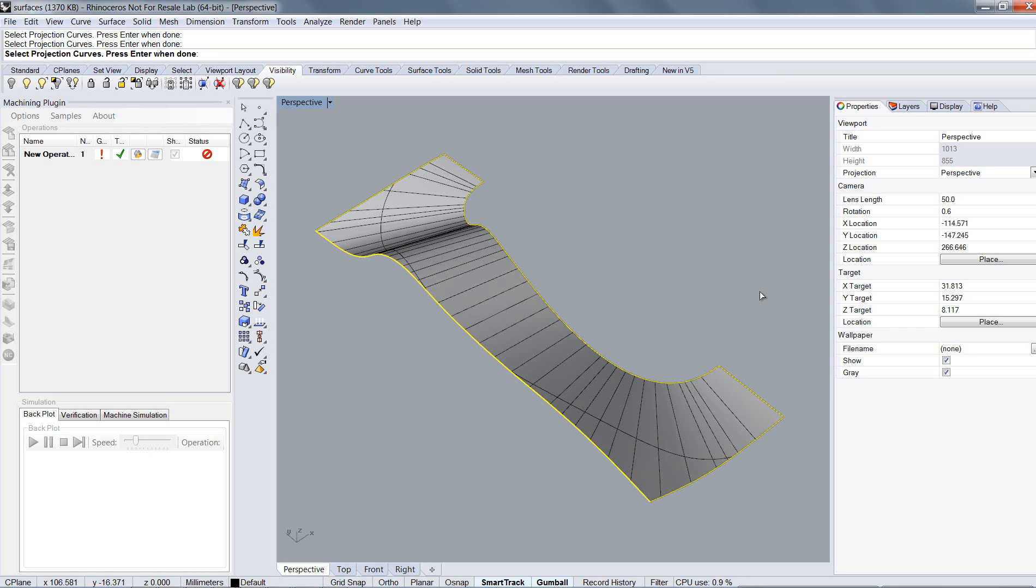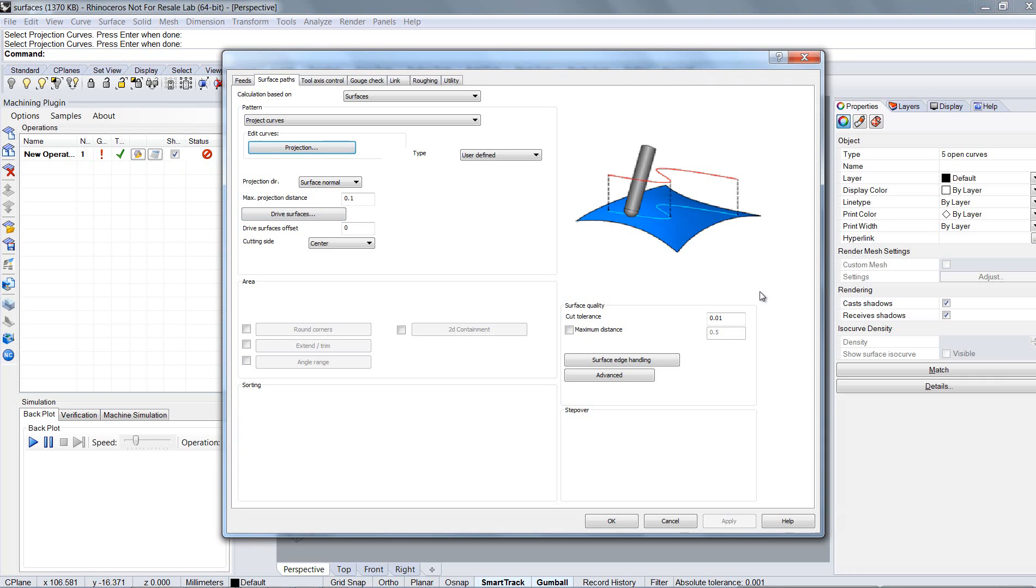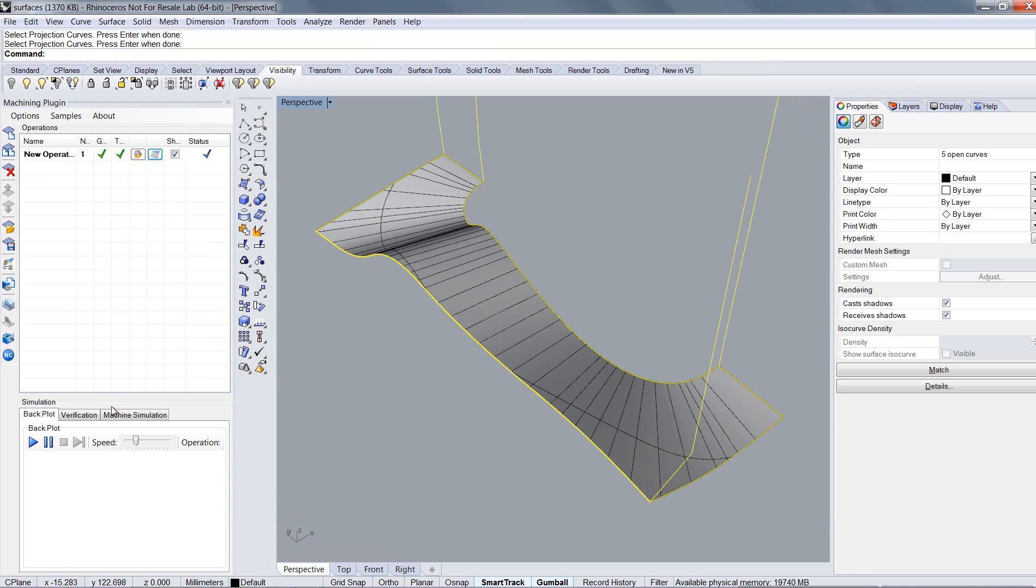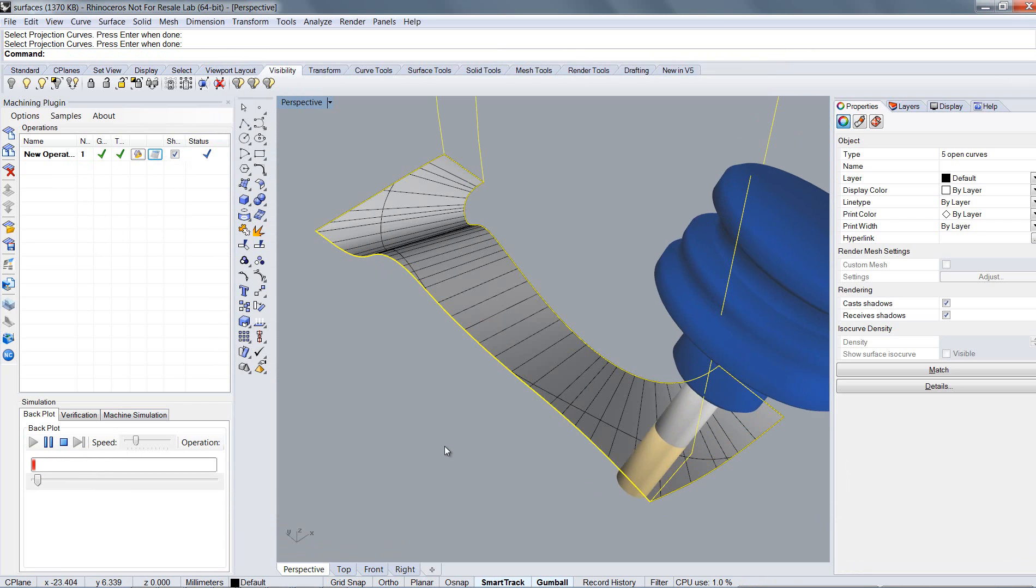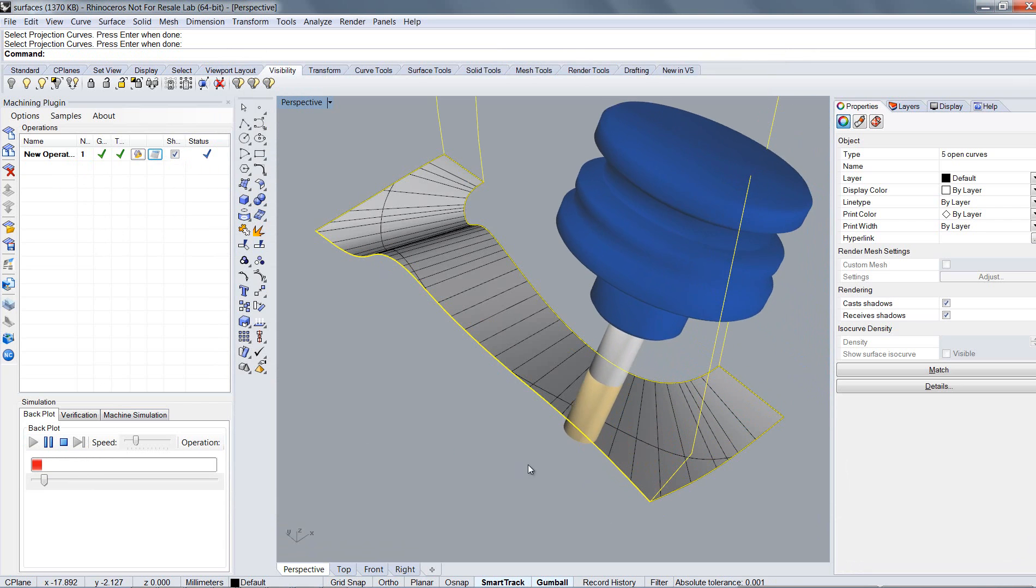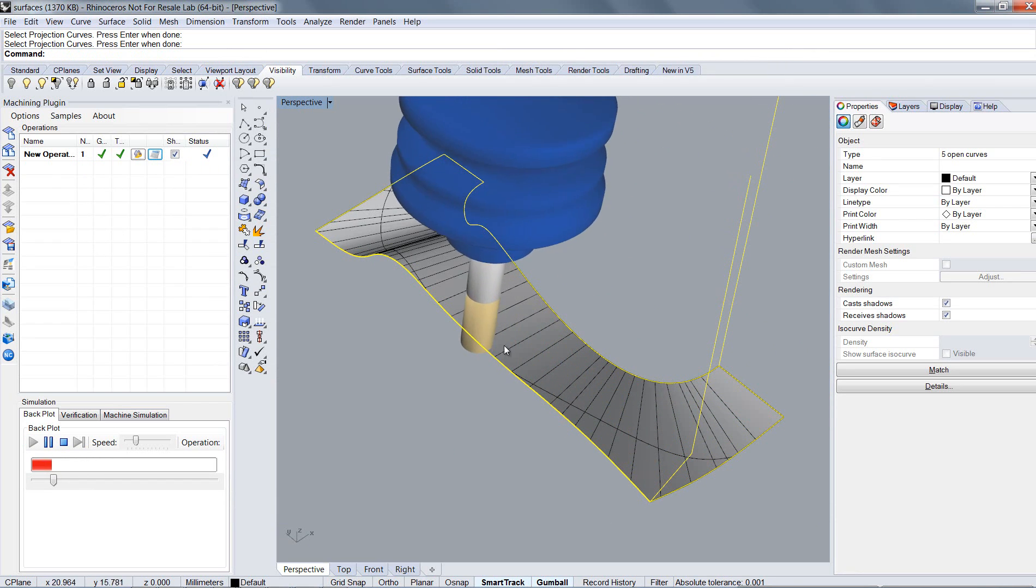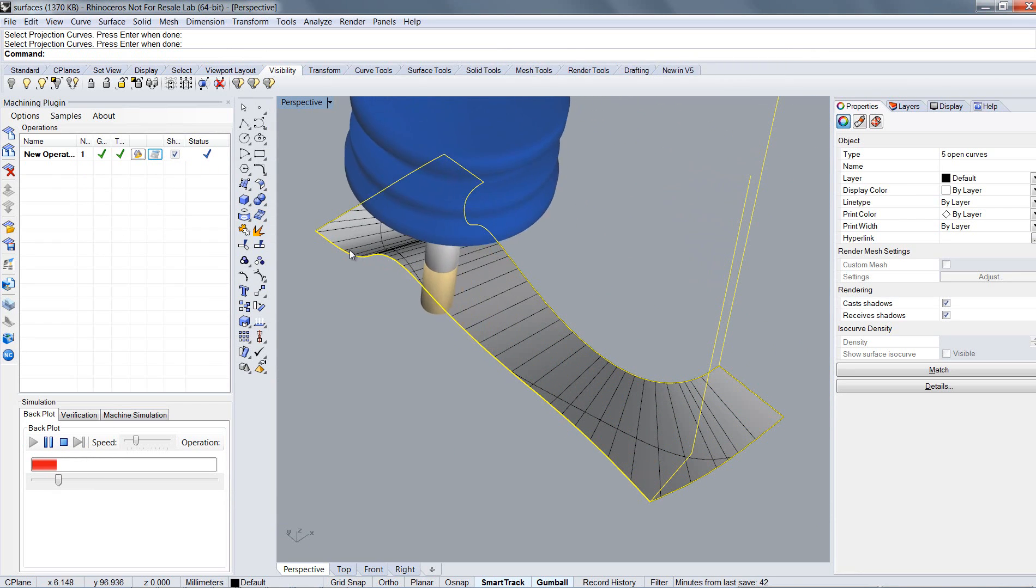Hit enter then and we will return to the options dialog. Click OK and start to calculate the toolpath. If you look at the drawn toolpath now you will spot some unnecessary retractions in the process. At least when you start the simulation you will get the problem.